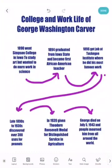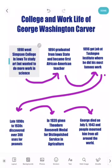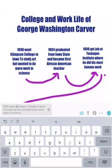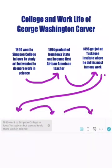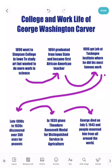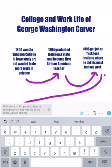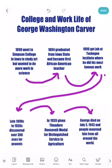In the top left corner it says 1890 — I notice I even made a typo there. I did not do complete sentences for everything, but I want to make sure it still sounds right. So: '1890 went to Simpson College in Iowa to study art.' I also notice another typo there — so it's really important to go back and reread. Then: 'but wanted to do more work in science.' An arrow points to the next box: '1894 graduated from Iowa State and became first African American teacher.' Then: '1896 got job at Tuskegee Institute where he did his most famous work.'